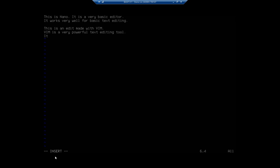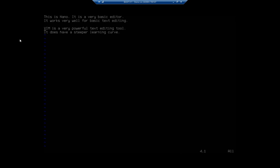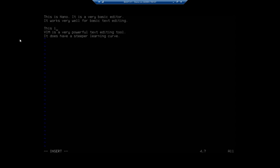VIM is a very powerful text editing tool, but it does have a steeper learning curve. All of this I've done in insert mode. To get back to command mode, I hit the Escape key — the Escape key brings me back into command mode, and this lets me do lots of interesting things. Like, I don't need that line, so I double-tap D and that line goes away. You just have to remember that you've got those two modes.